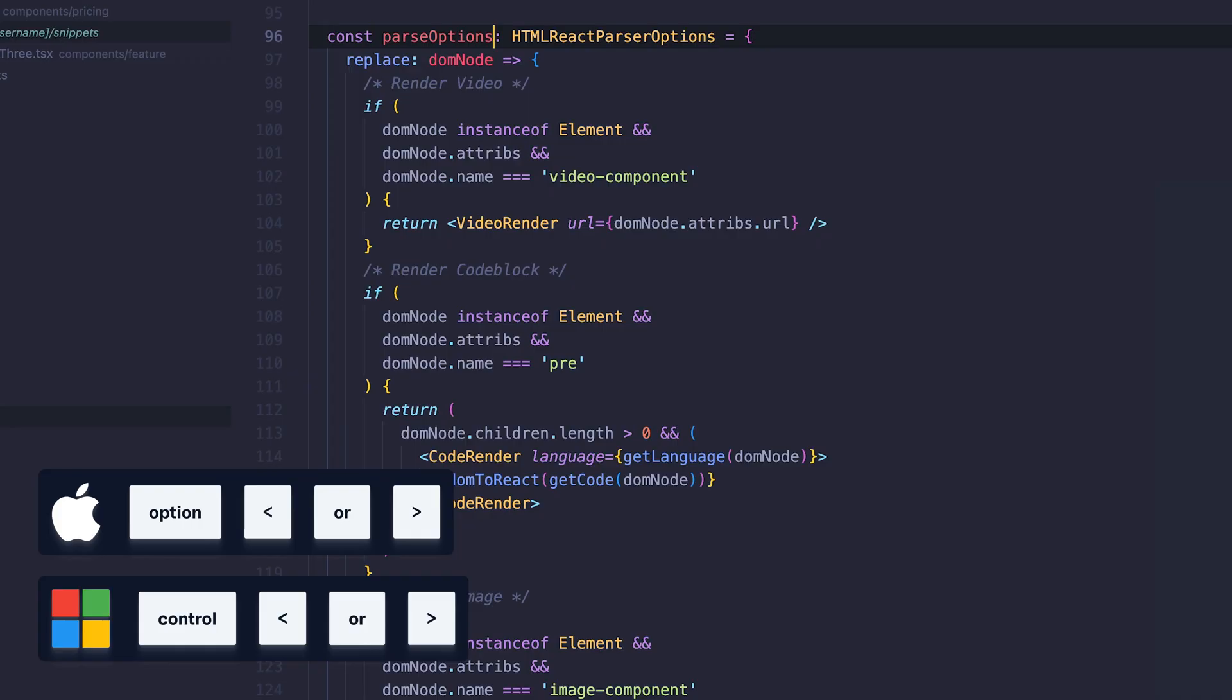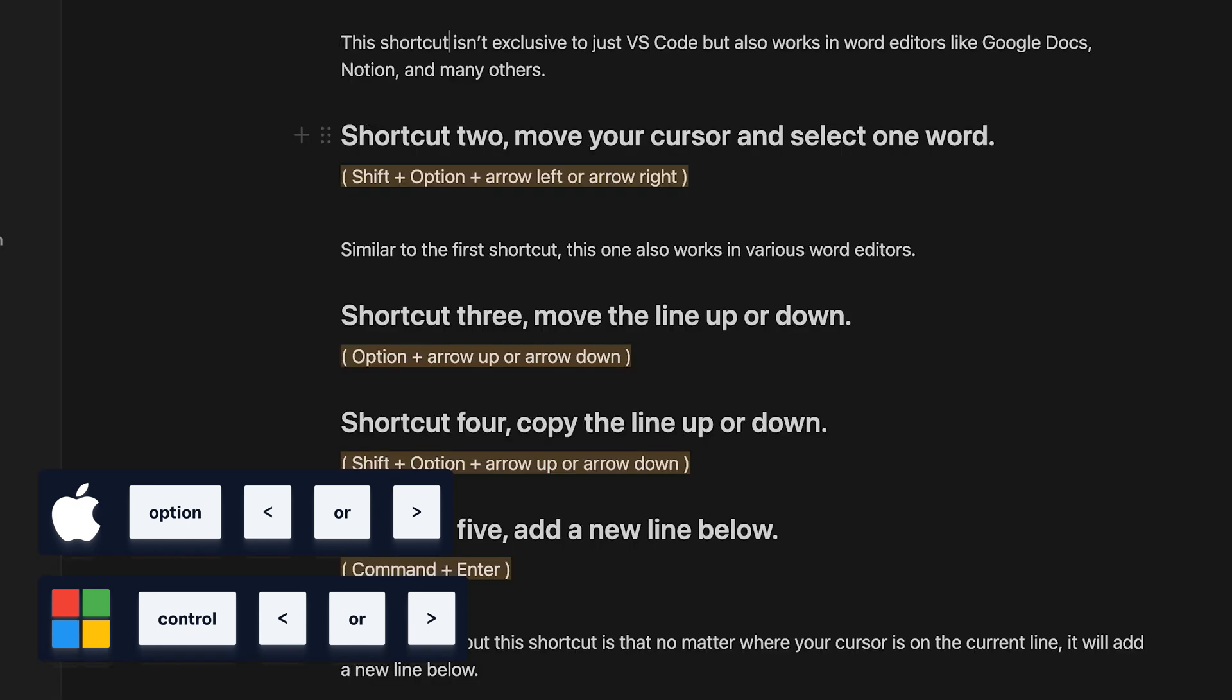Shortcut 1, move your cursor by one word. This shortcut isn't exclusive to just VS Code, but also works in word editors like Google Docs, Notion, and many others.